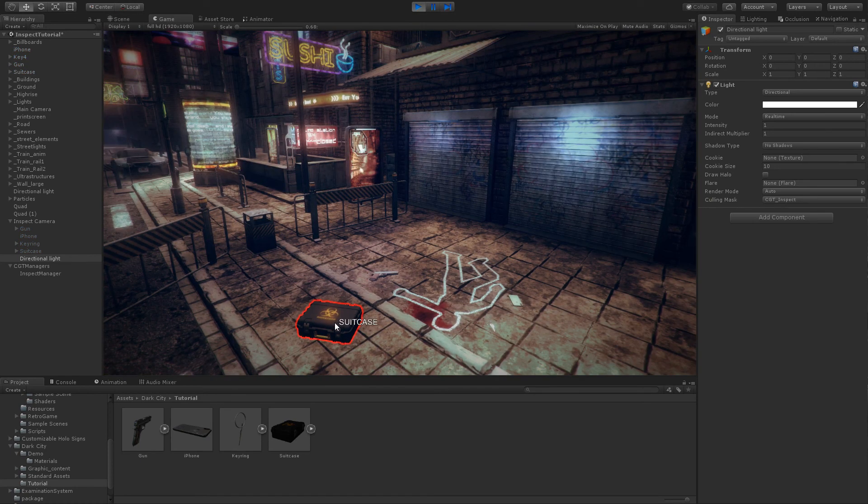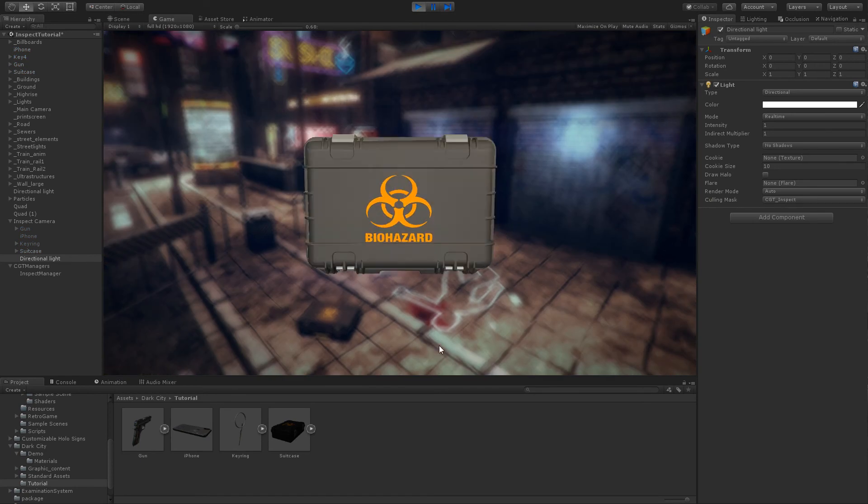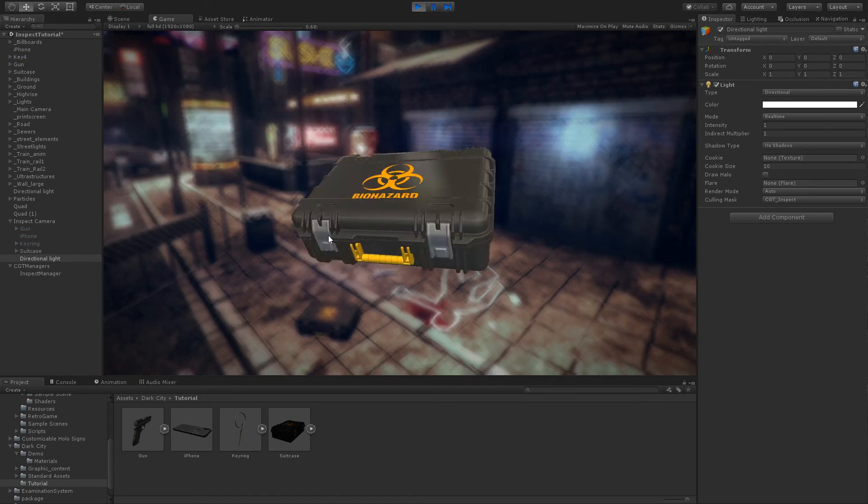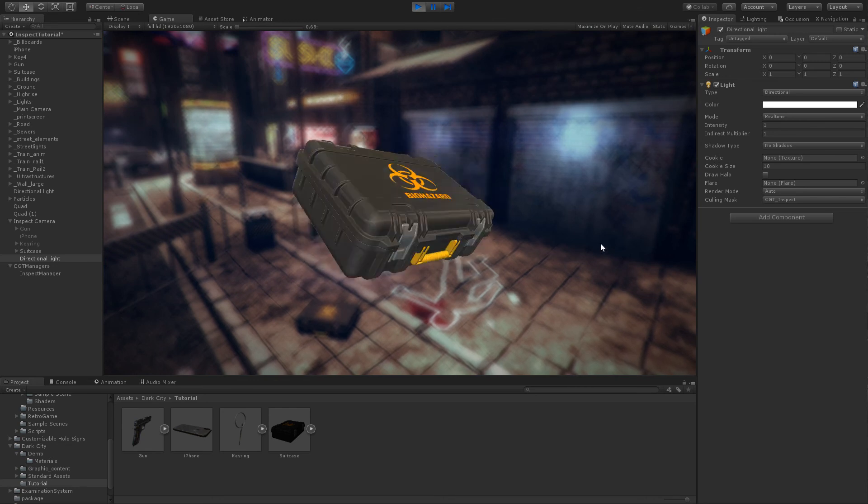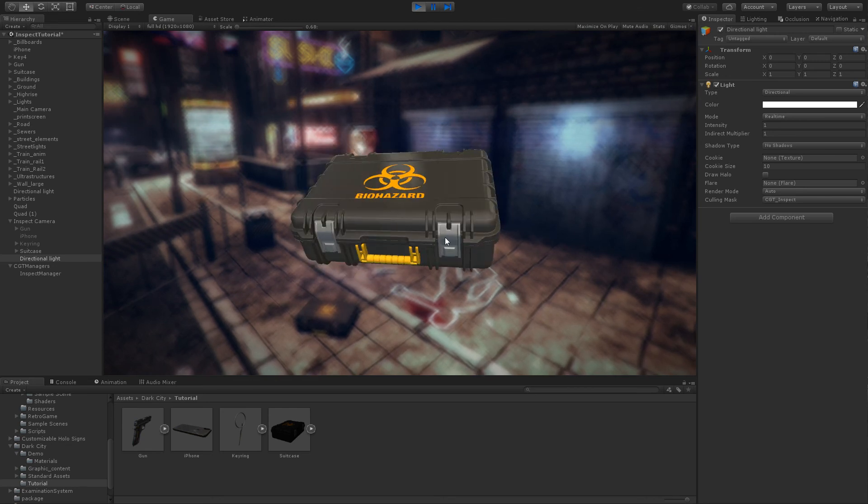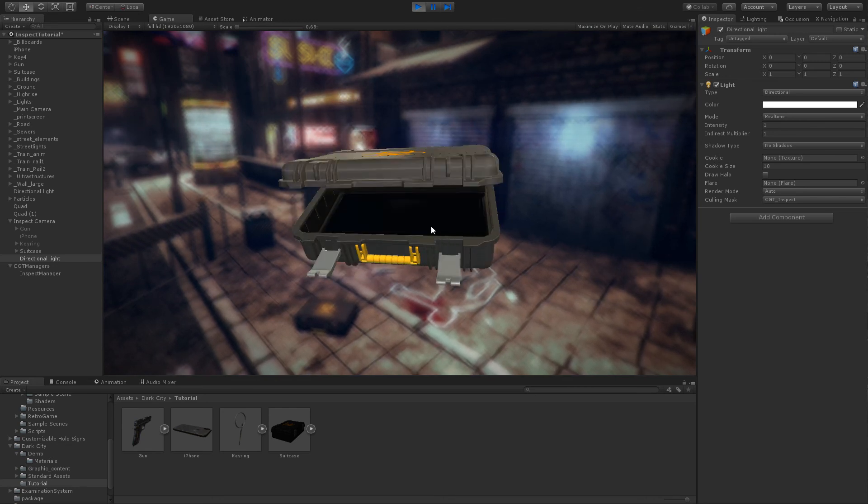Now, as you can see, there are more nice illuminations for the inspected object.